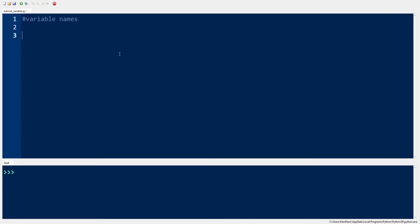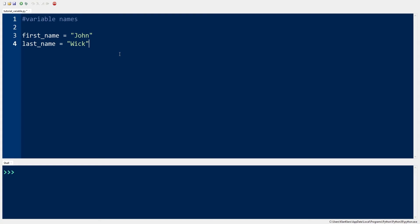For example, if I want to work on a person's first name and last name, I would create a variable that would describe such values. First underscore name equals John. We would hold the person's first name and last underscore name equals WIC for the last name.